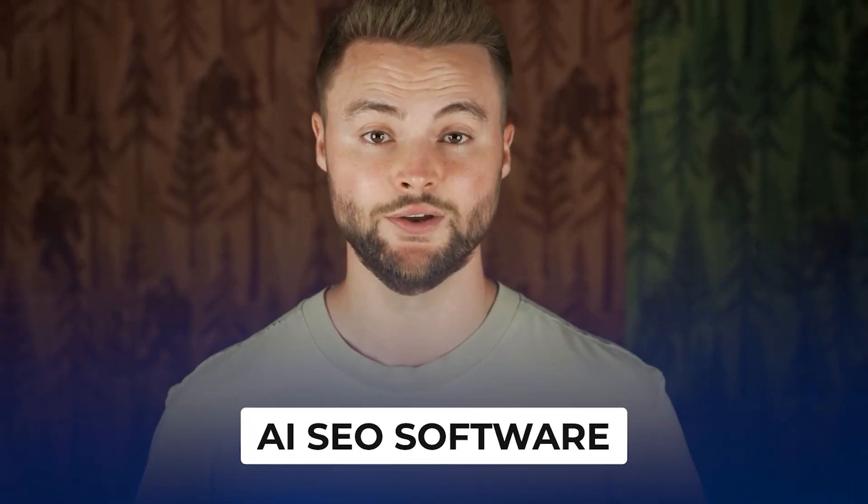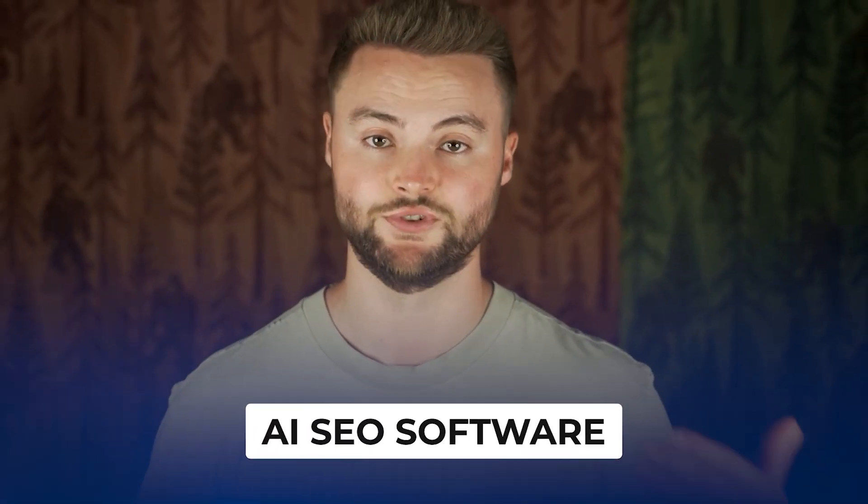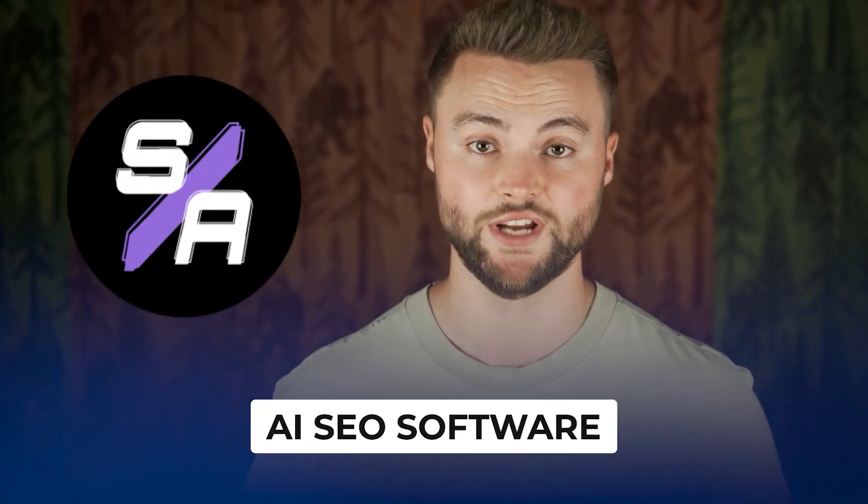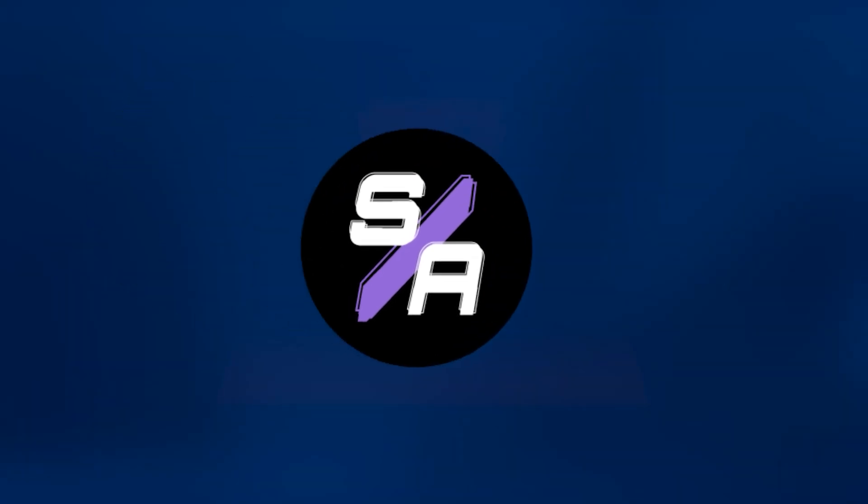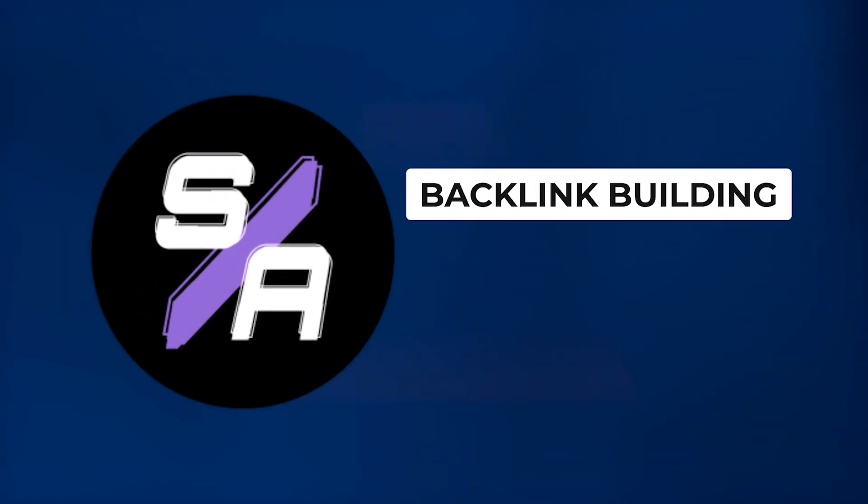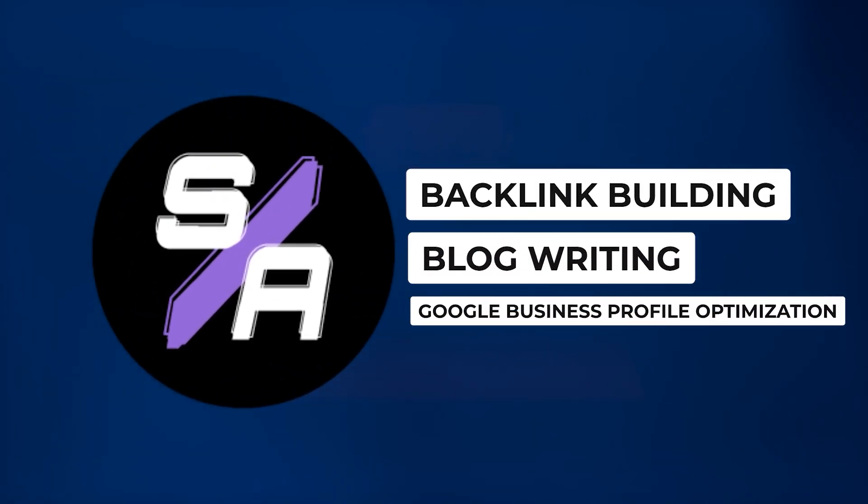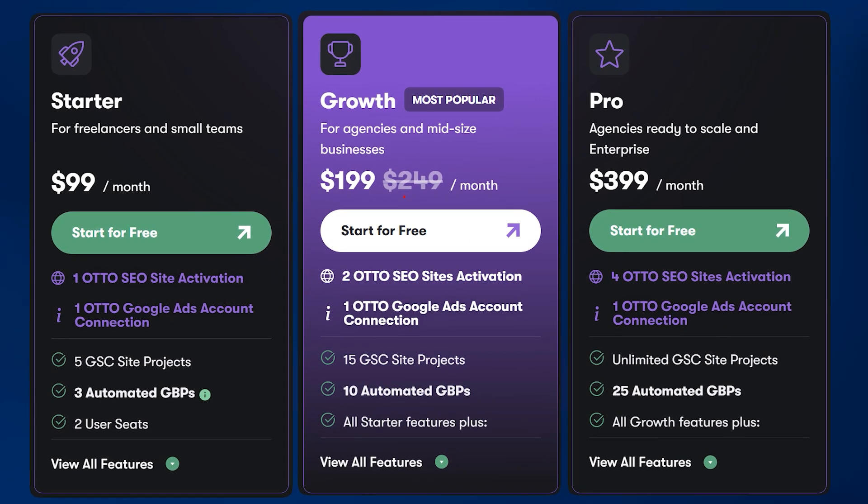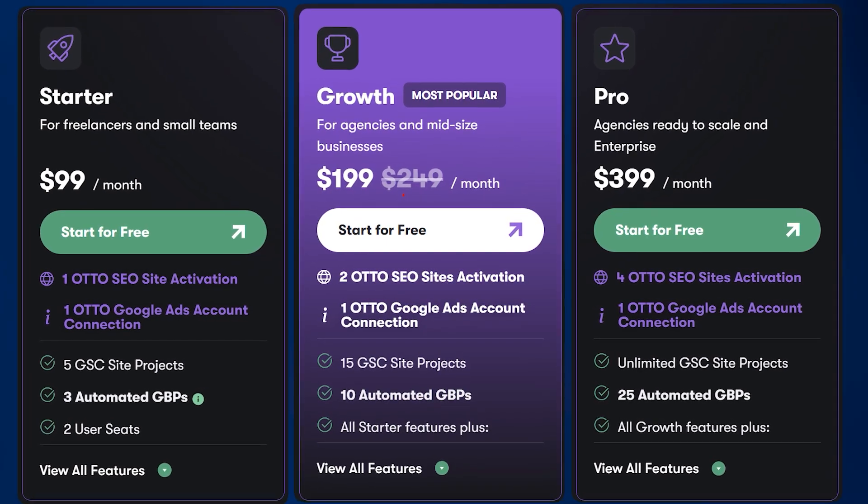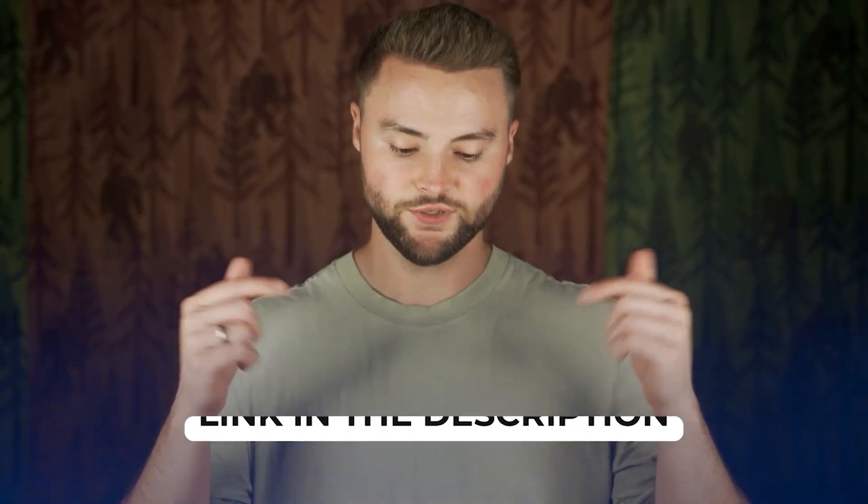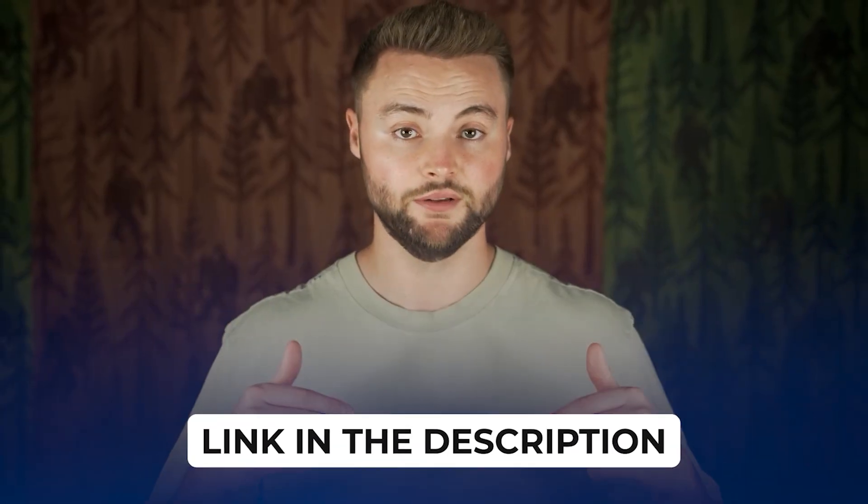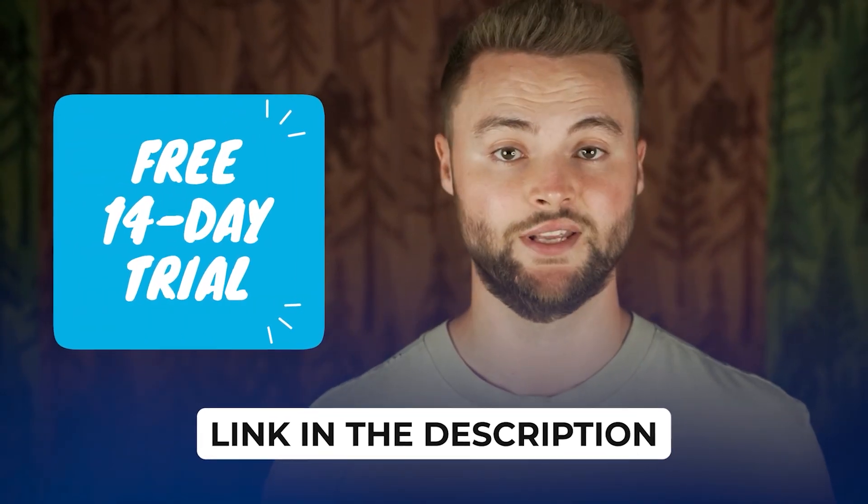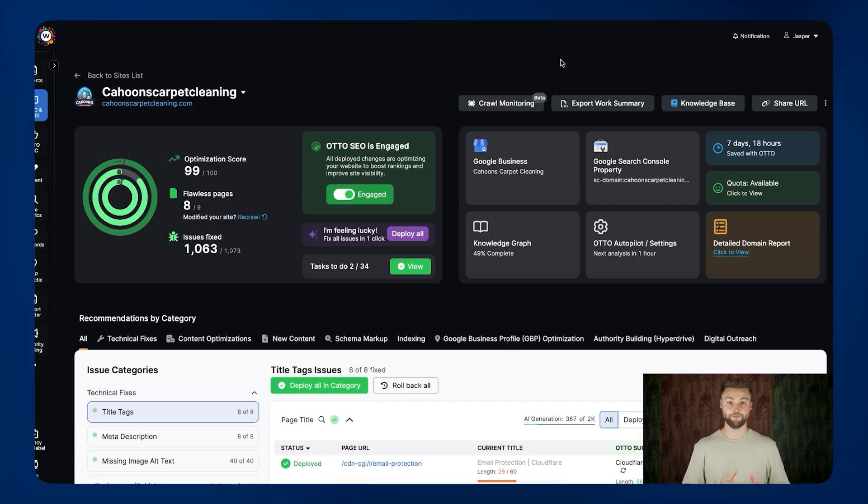But before I show you these hacks, I need to introduce you to the AI SEO software that I use to get these results, and it's a software called Search Atlas. Search Atlas does everything from backlink building to blog writing to Google Business Profile optimization, and it does the majority of it using AI. And you can start using Search Atlas for just $99 a month, which will allow you to do SEO for one website, and then you can upgrade as you get more clients. And if you sign up with my affiliate link down below, you can get an extended 14-day free trial instead of the normal seven-day free trial.